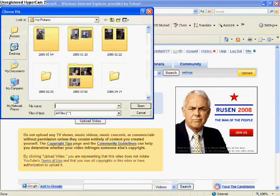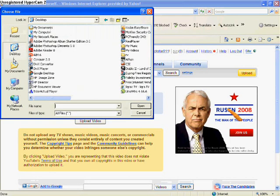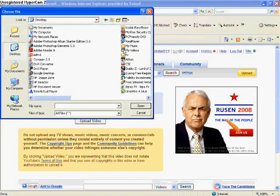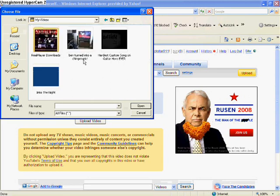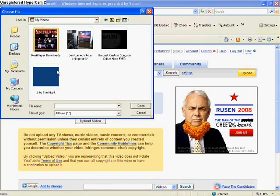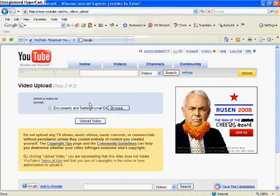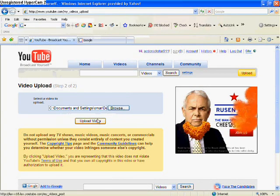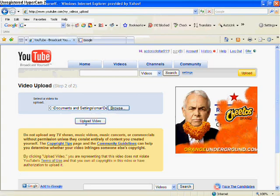Right there, you click Browse, and then you should find My Videos. And it should be there. And then all you need to do is just click Upload, and then you're done.